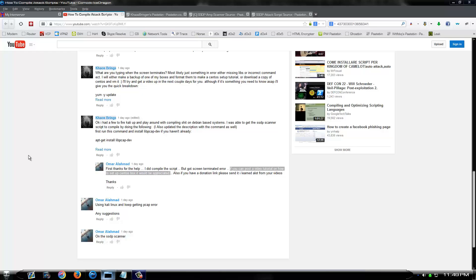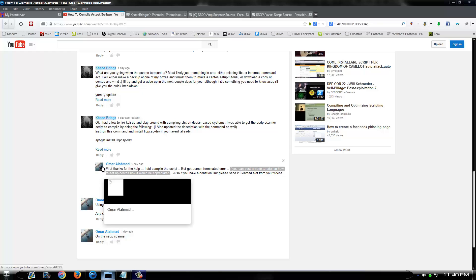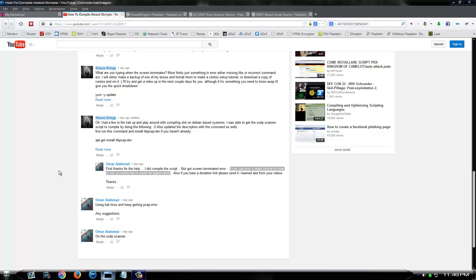What's up y'all, it's Chaosbringer again. I had a request for a video tutorial on how to set up a Centos box by Omar. Sorry it's taken me a couple days to get it done. I haven't been home, I haven't had a chance.